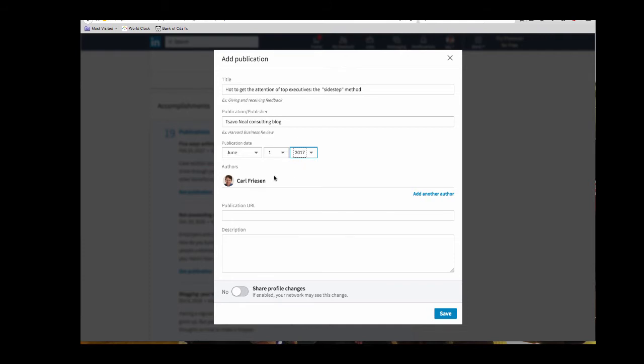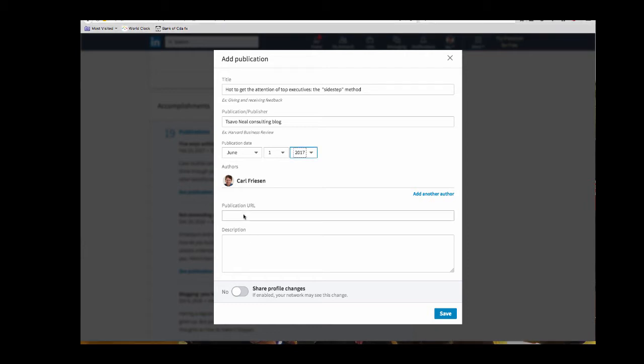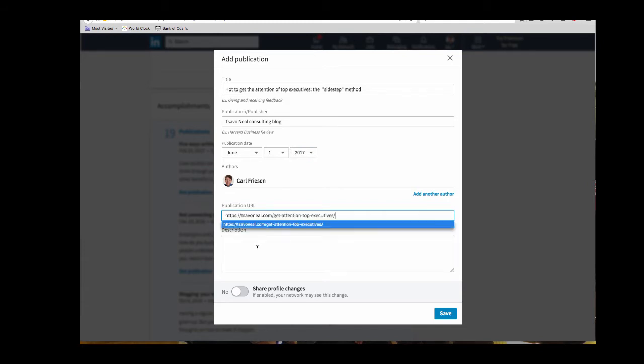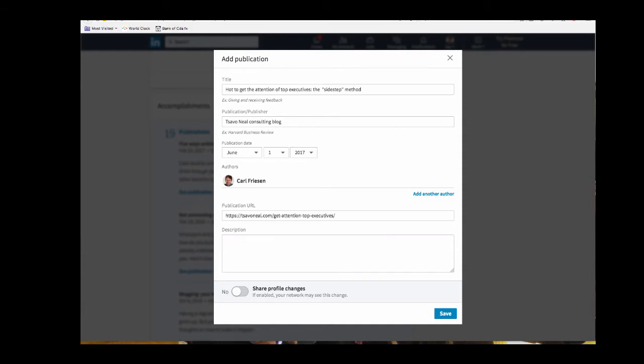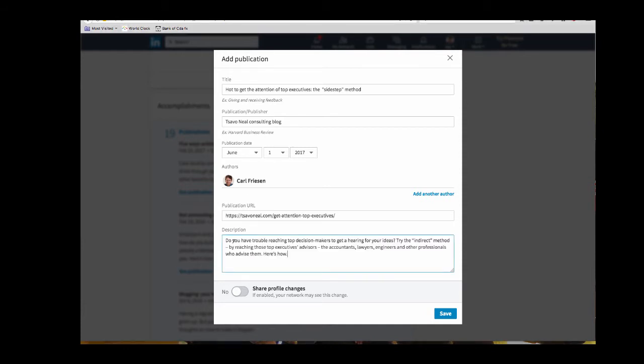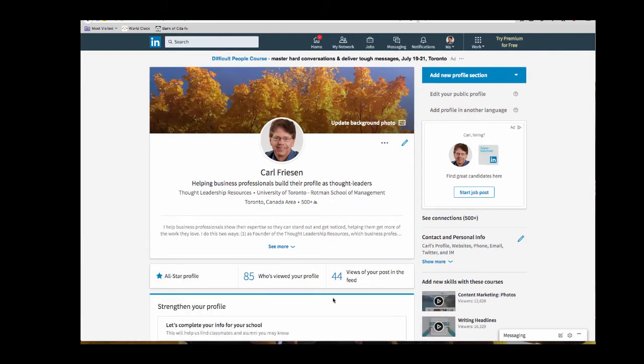Now I'm the only author of this particular article. I can add another author if I want to. But I need to put in the URL for the publication, which I've got here. I'm going to paste it in right here. And now I've got a description of that pre-written. So I'm going to copy that and paste it in. That's all you need to do. You just hit save and that article will then be published to your profile.